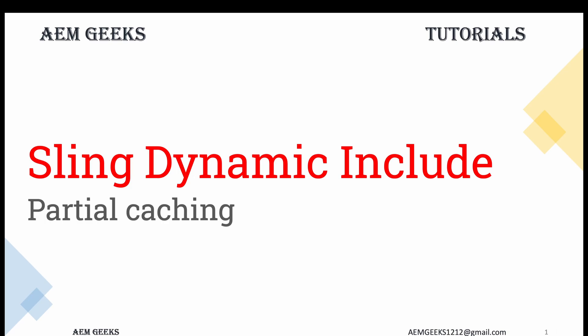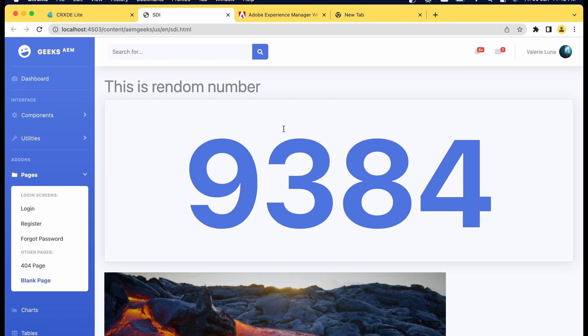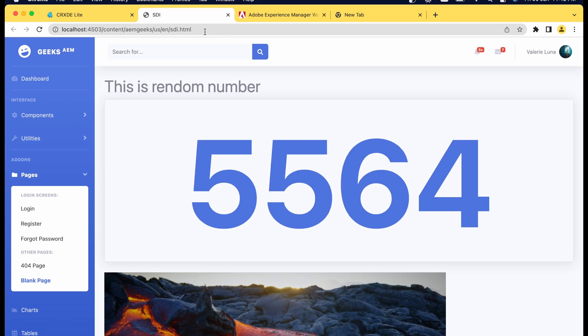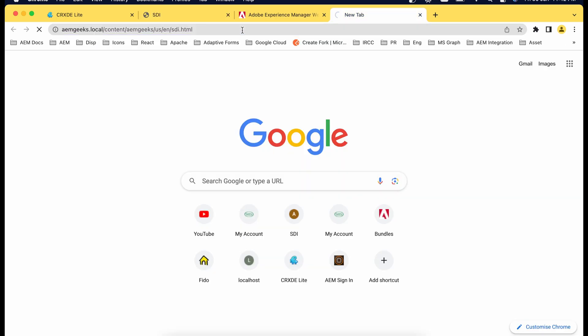In this tutorial I will talk about Sling Dynamic Include or partial page caching. Before I move further, let me explain a scenario. I have a component which generates a random number. When I use this component over a page it works perfectly — whenever I reload this page it generates a new random number. But when I load this page over dispatcher, how the end user will access this page.